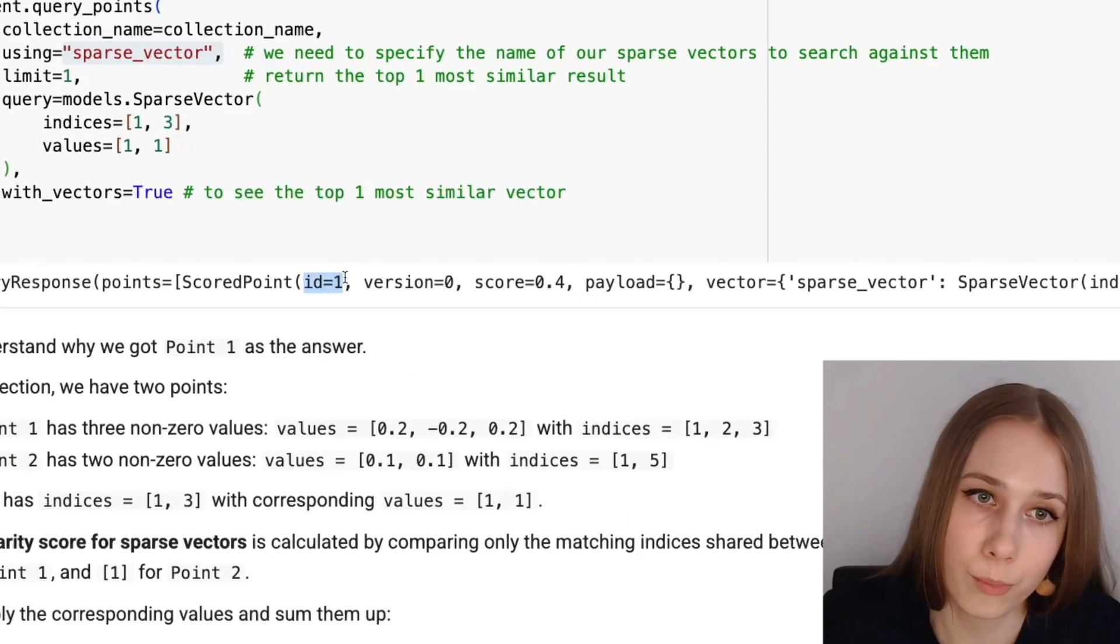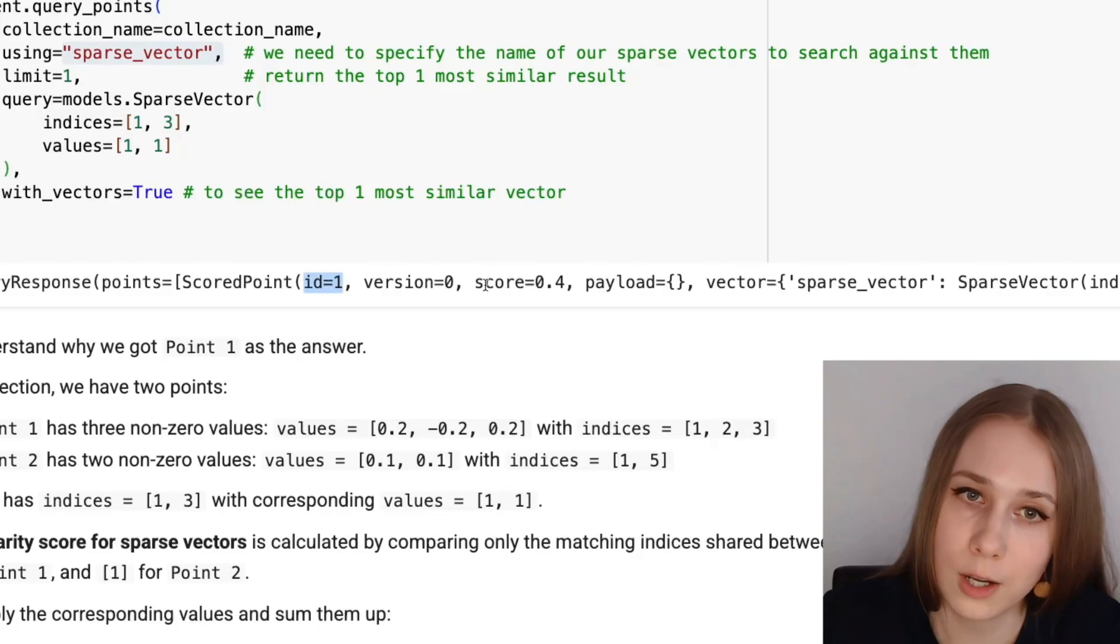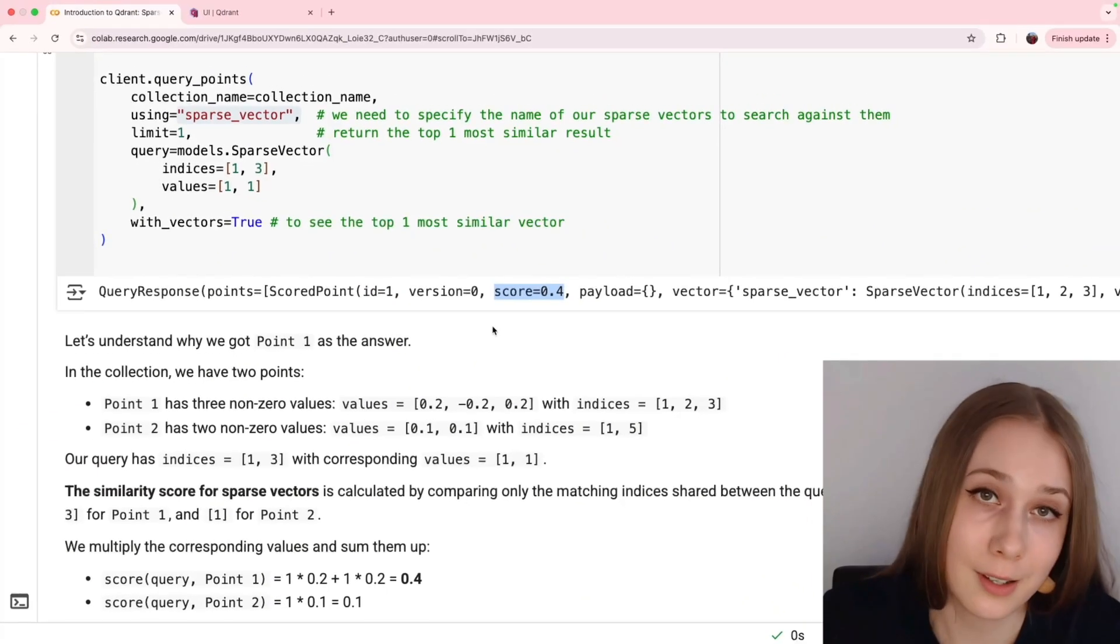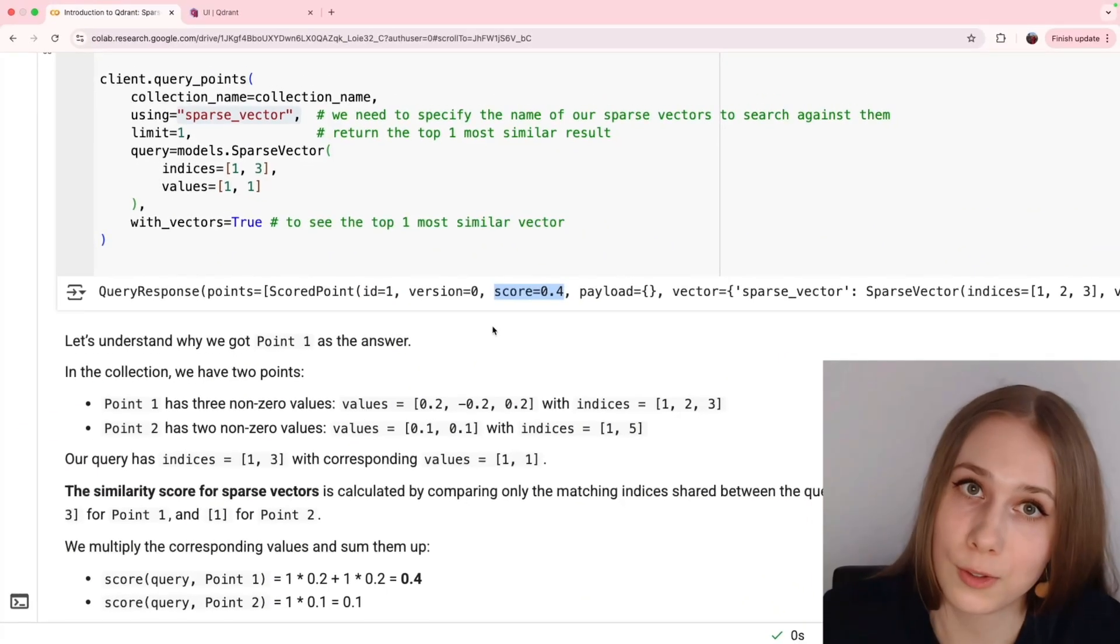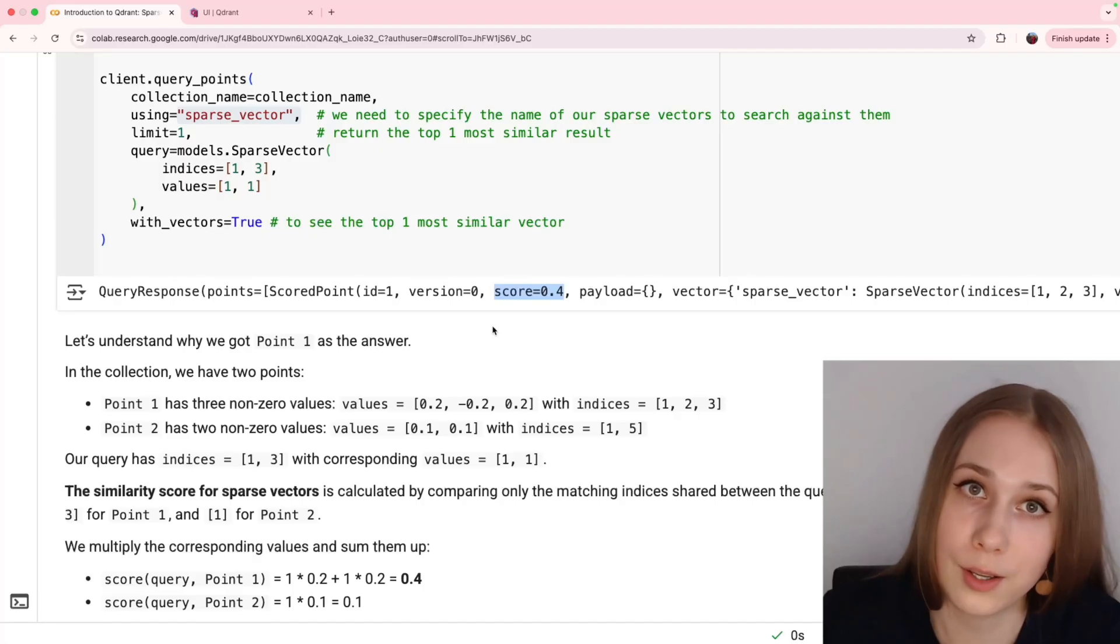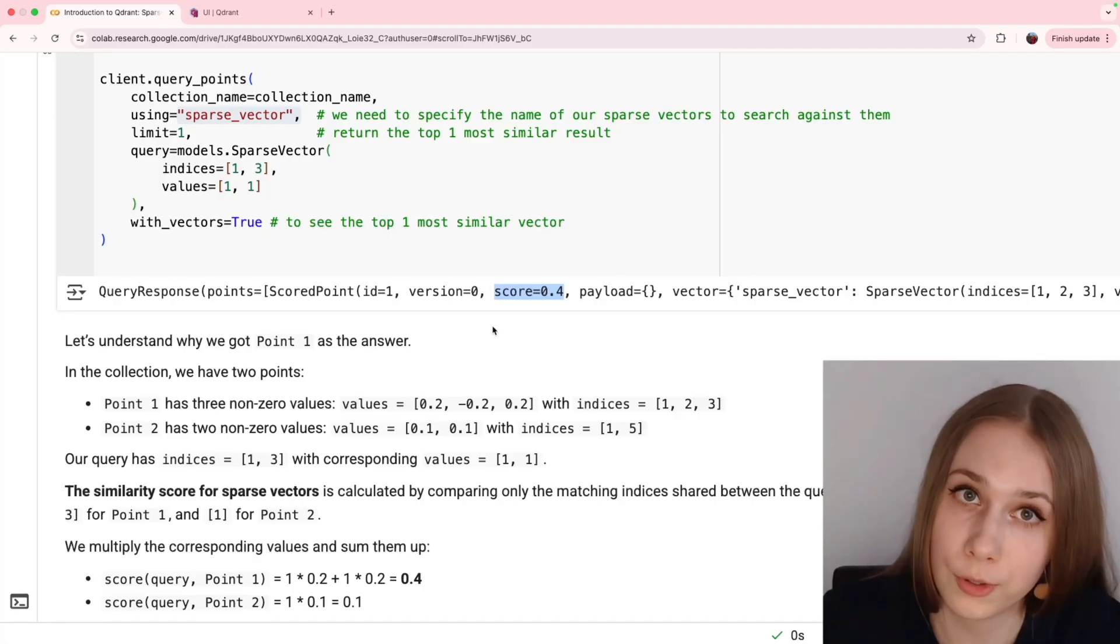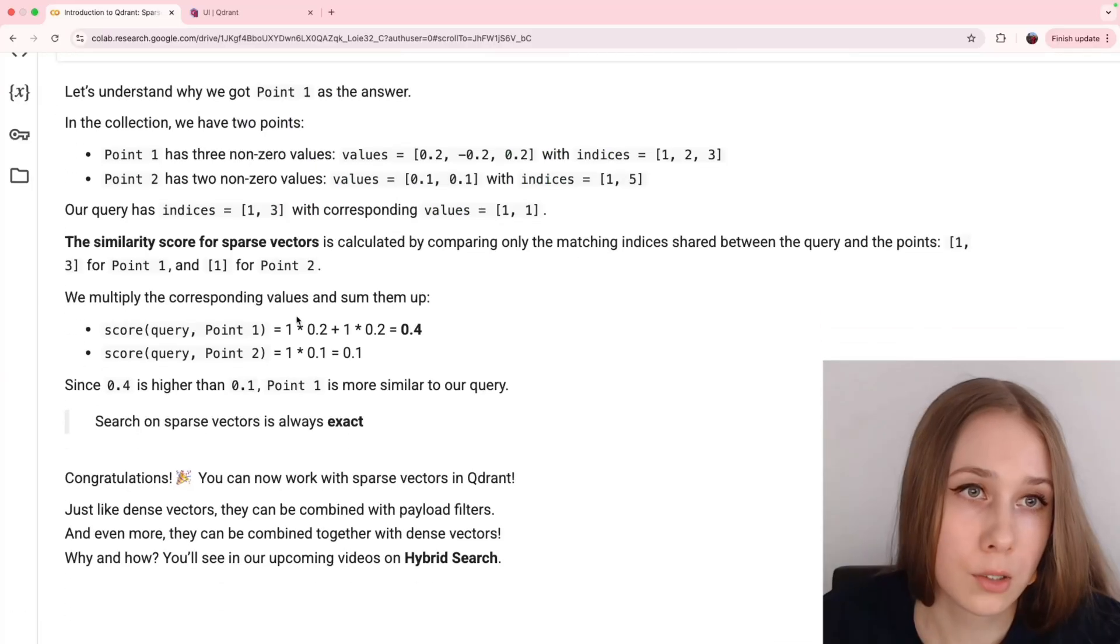Let's run the query and check our results. We are getting the point with id 1 and the score is 0.4. Let's dig it out why the score is 0.4 and why it's the point that we are getting, and it will explain us also how dot product works for comparison of sparse vectors.